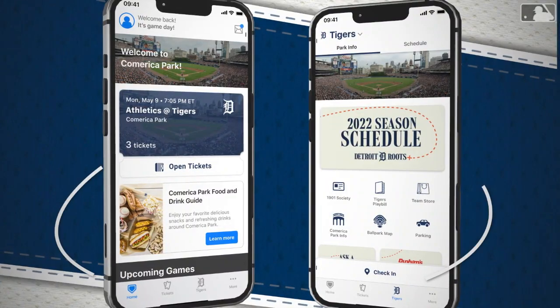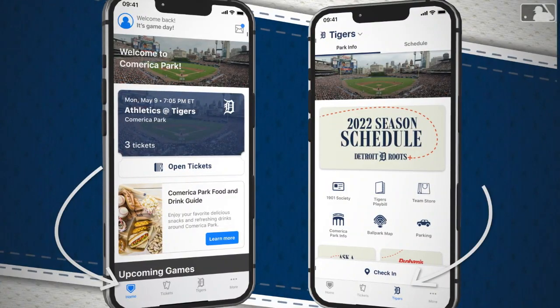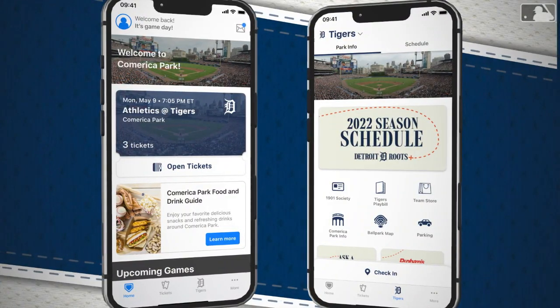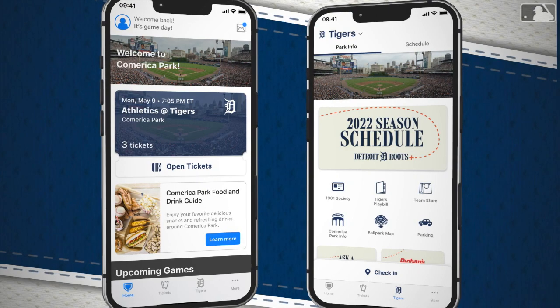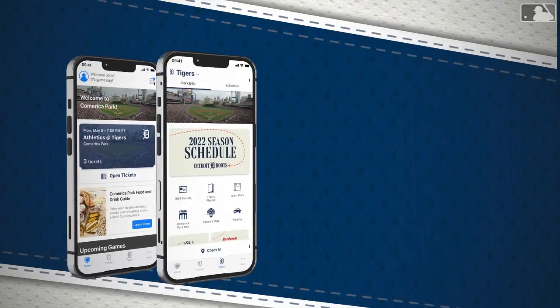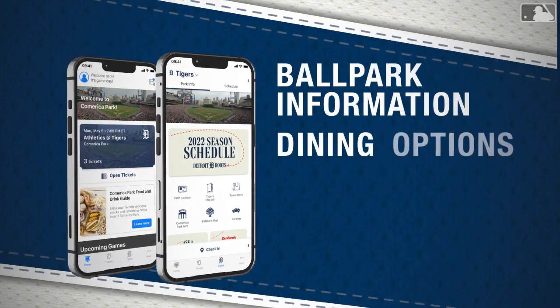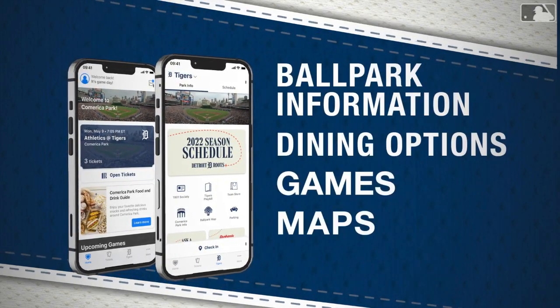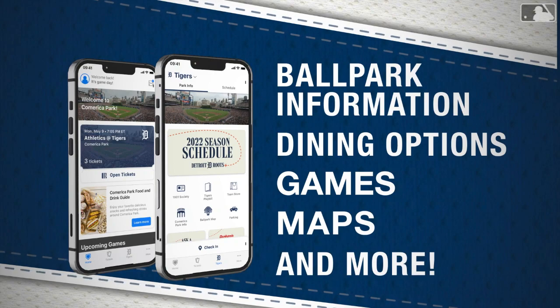While you're at the game, use the Home and Tigers tabs to enhance your stadium experience with information about the ballpark, dining options, games, maps, and more.